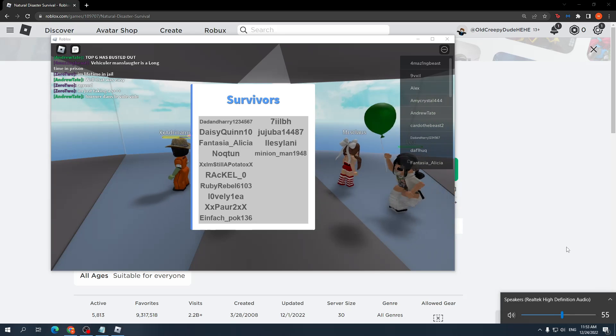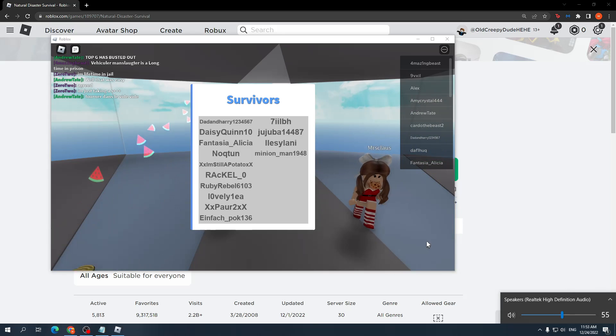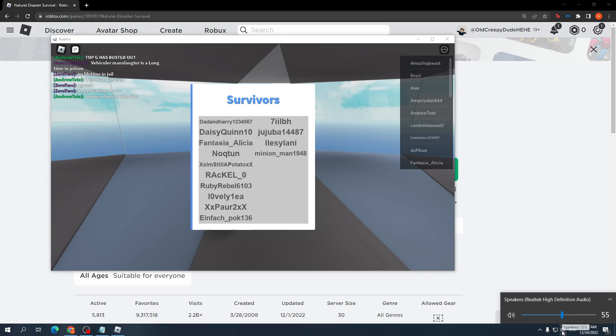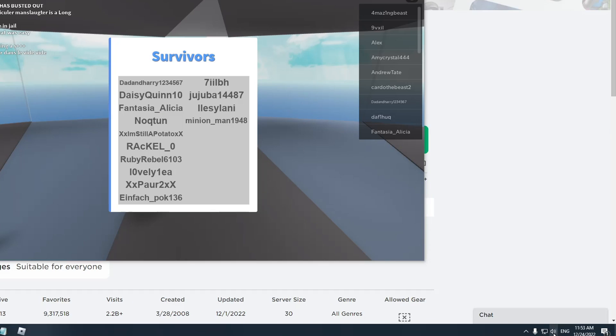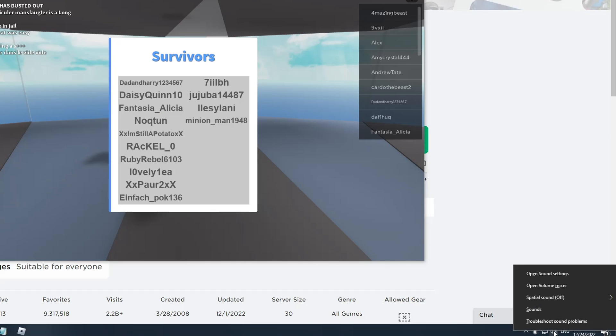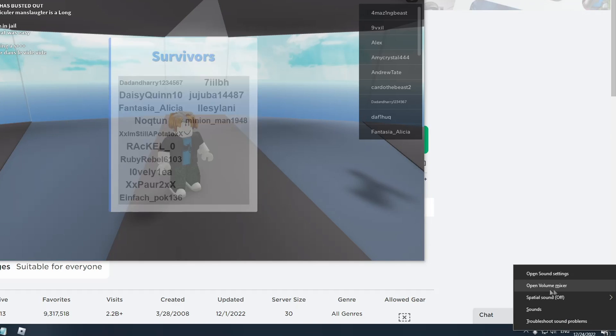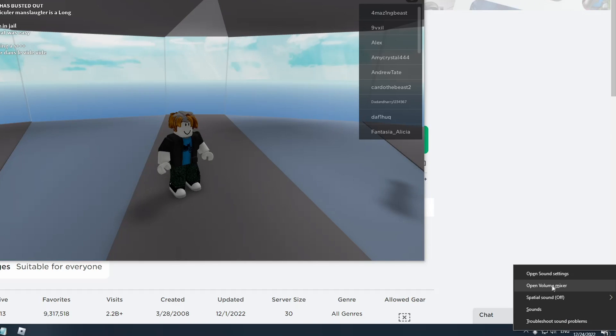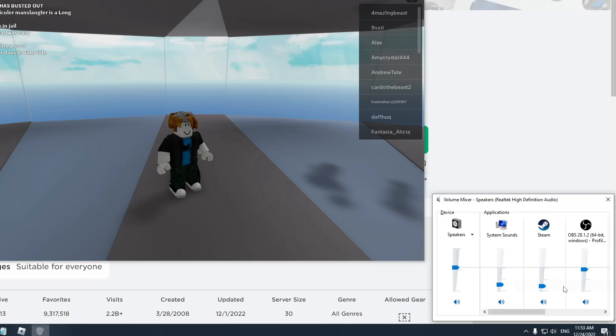Okay, so it's not either of those two. Now what else can we try? On the same button here, the speakers, I want you to right click and click this option: open volume mixer.